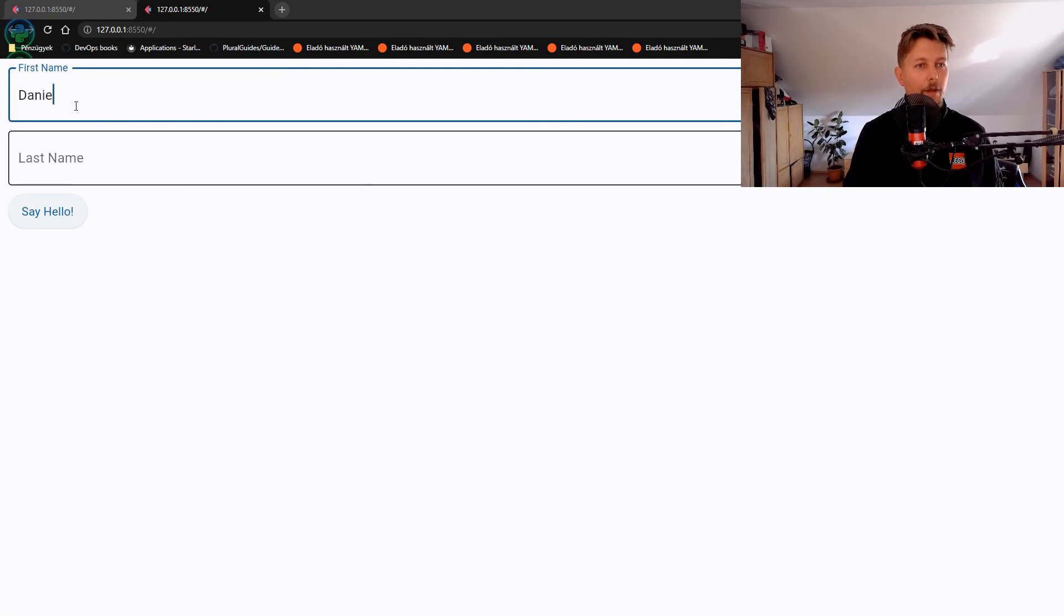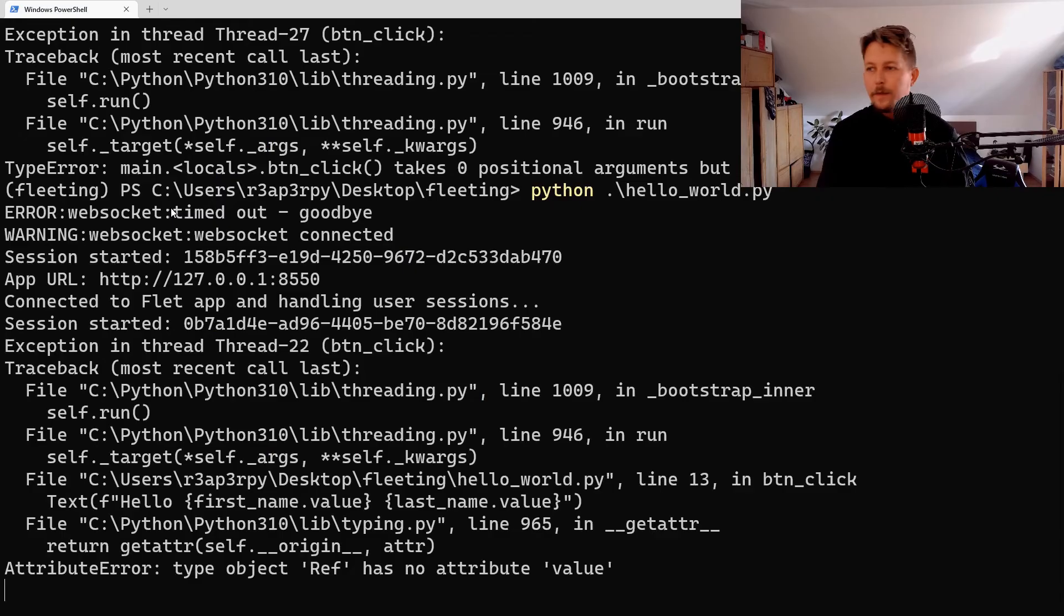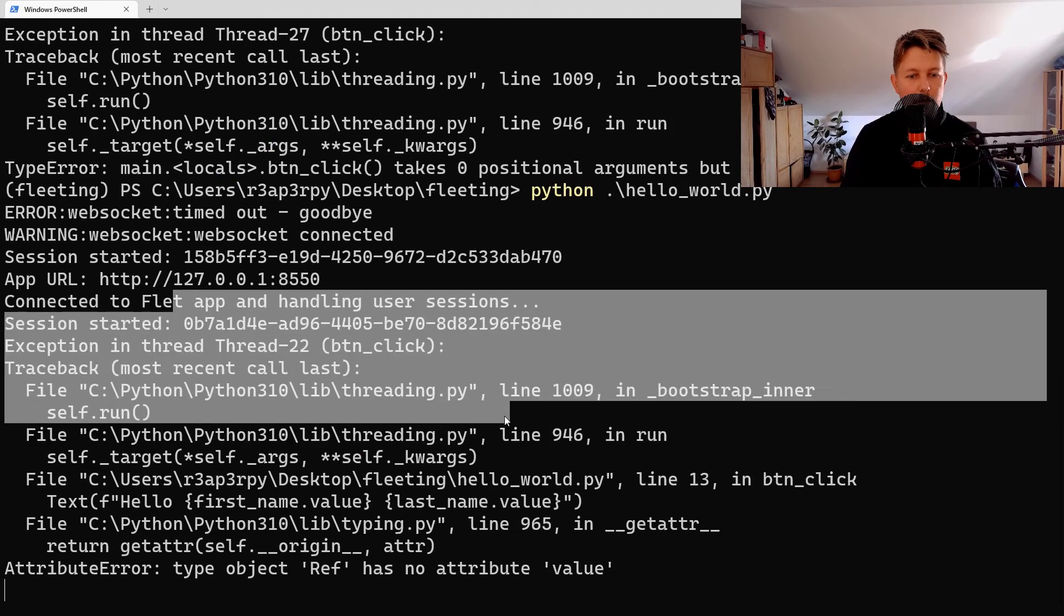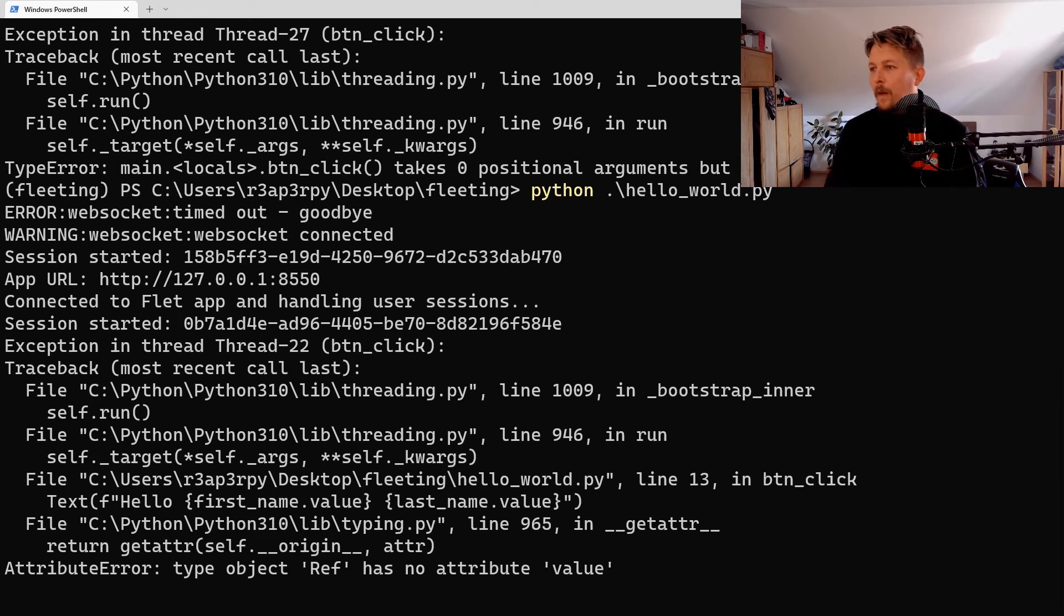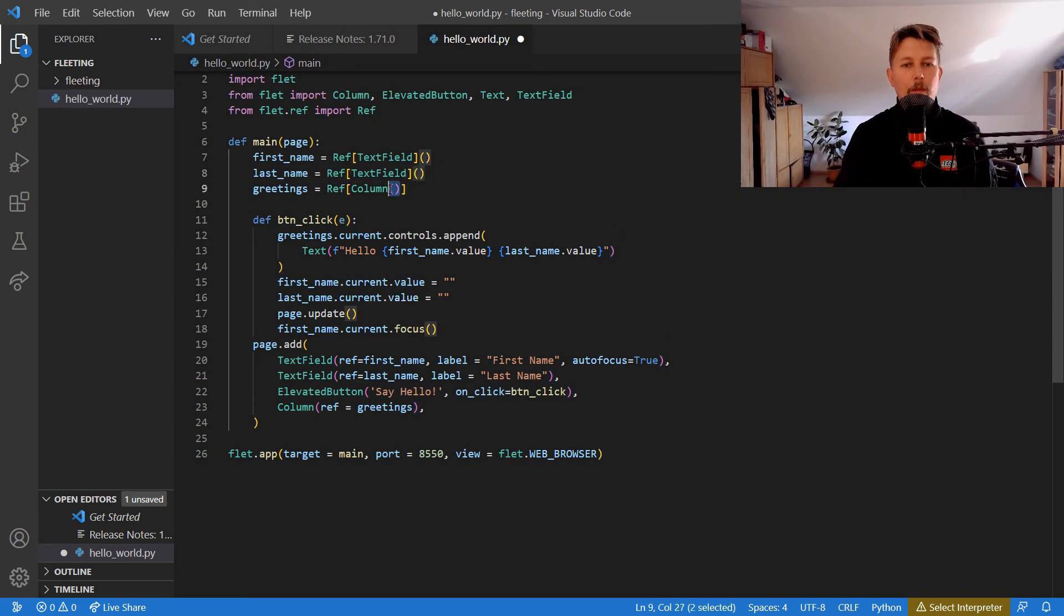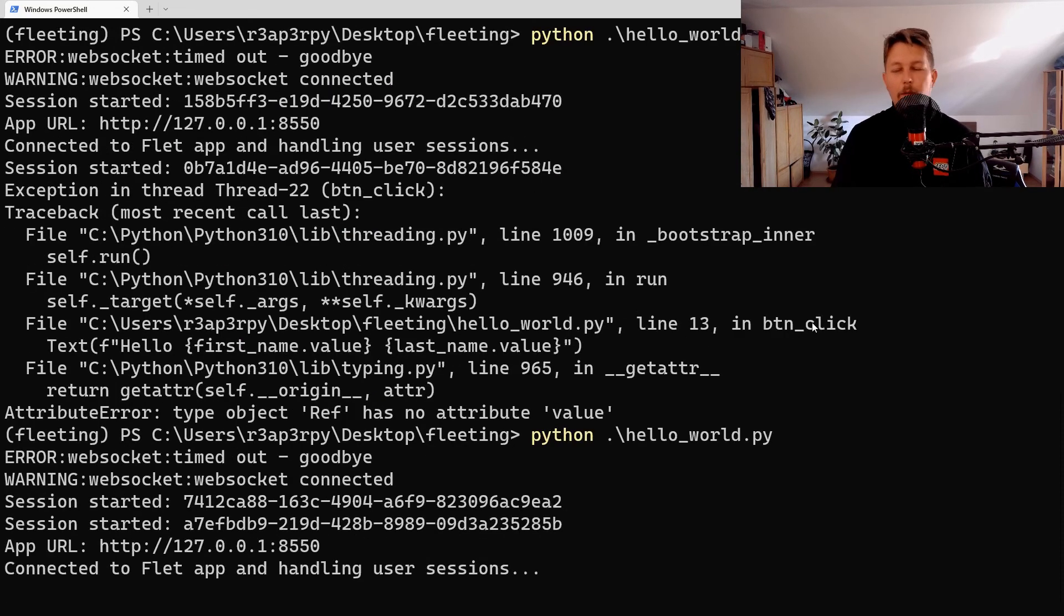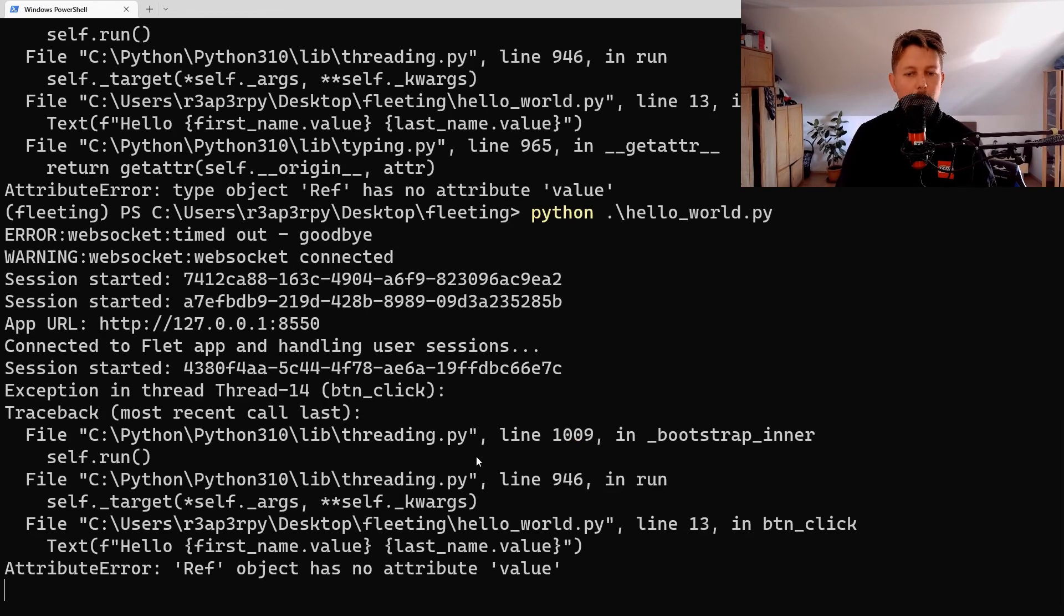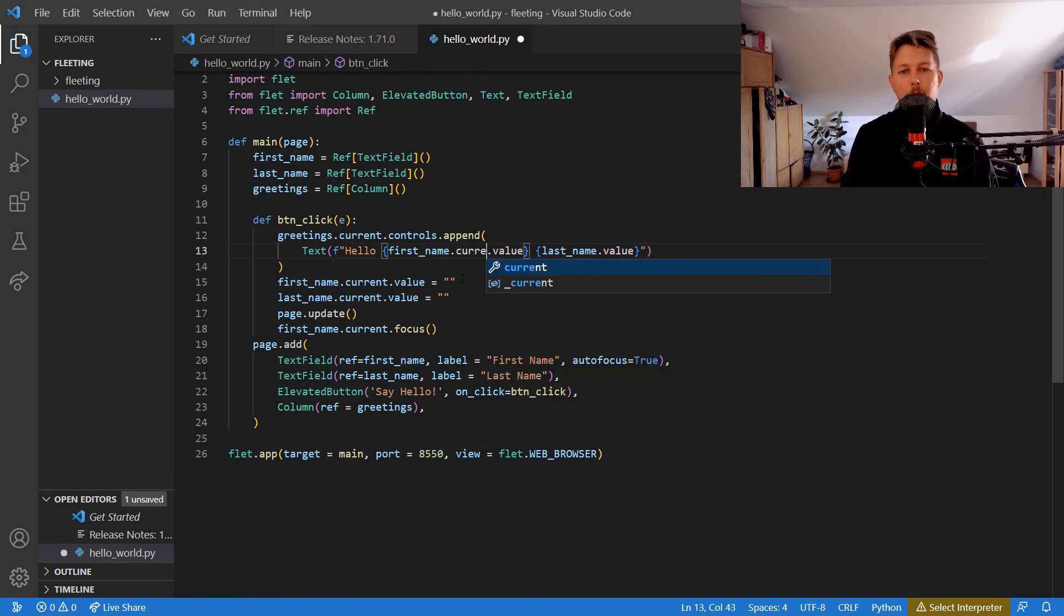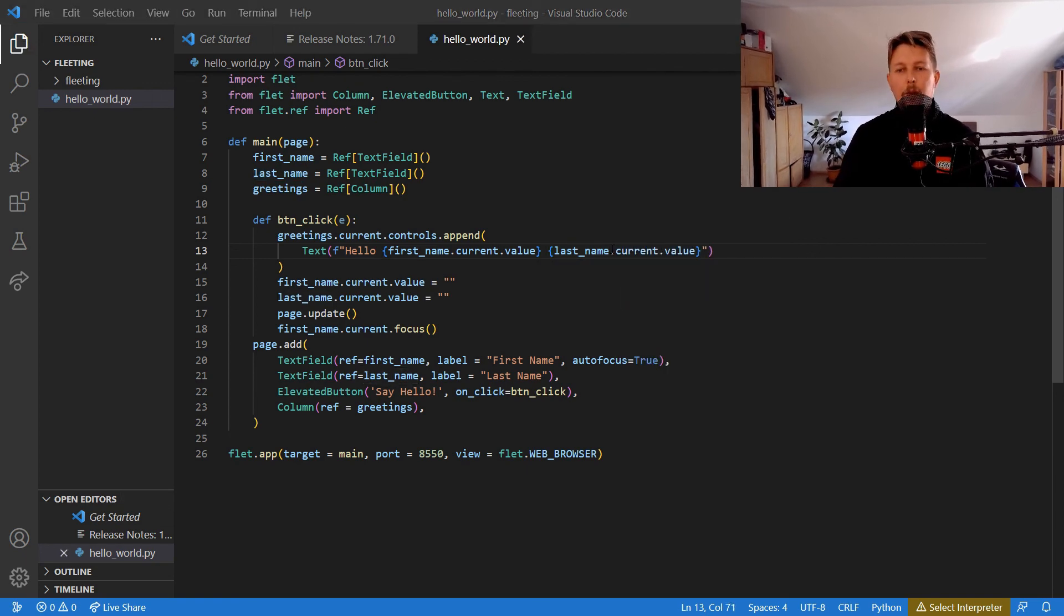We should have Daniel and Sabo, and we should be able to say hello. So ref has no arguments. Oh, that is a typo. Let's go back. We have the first_name.value and the last_name.current.value.